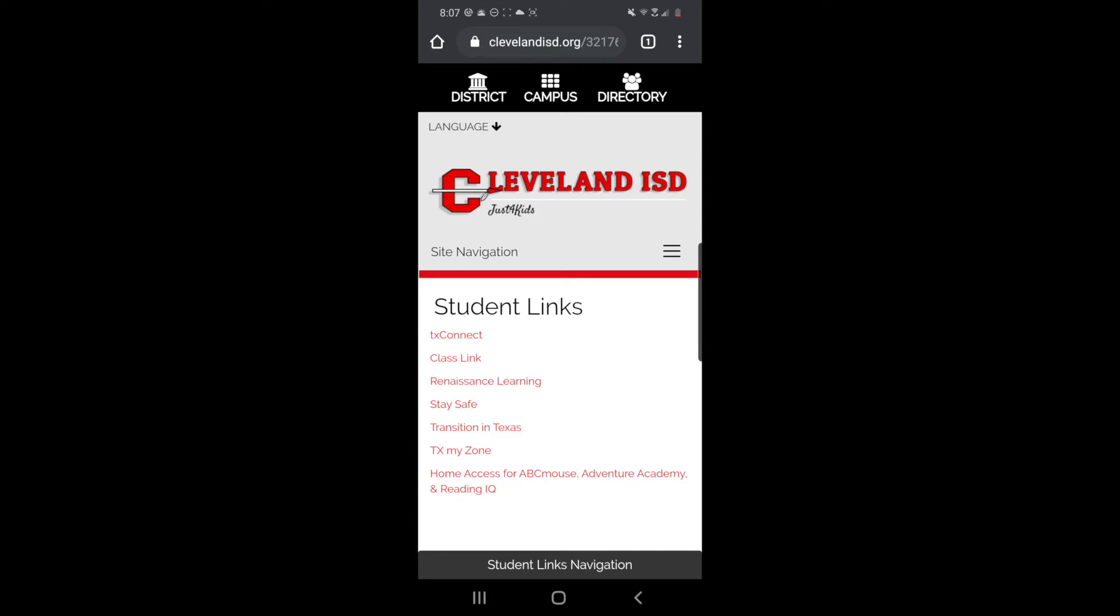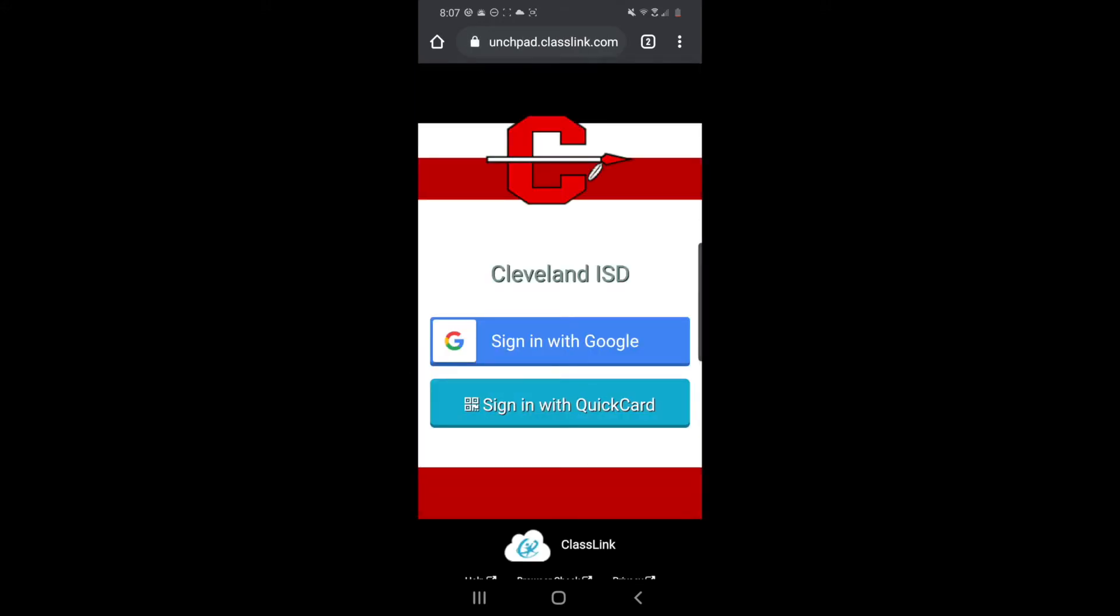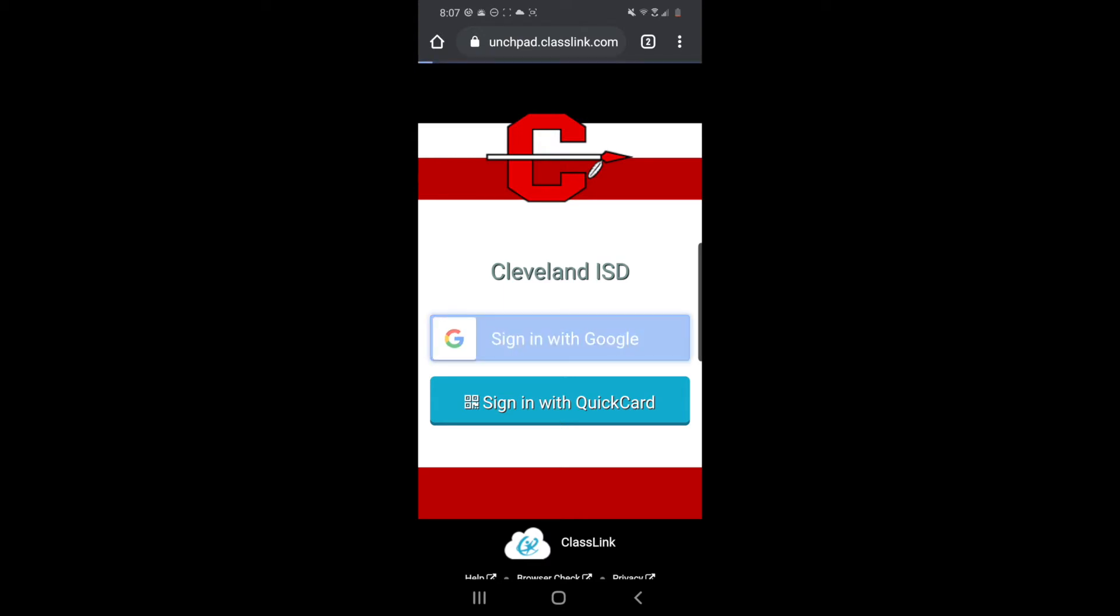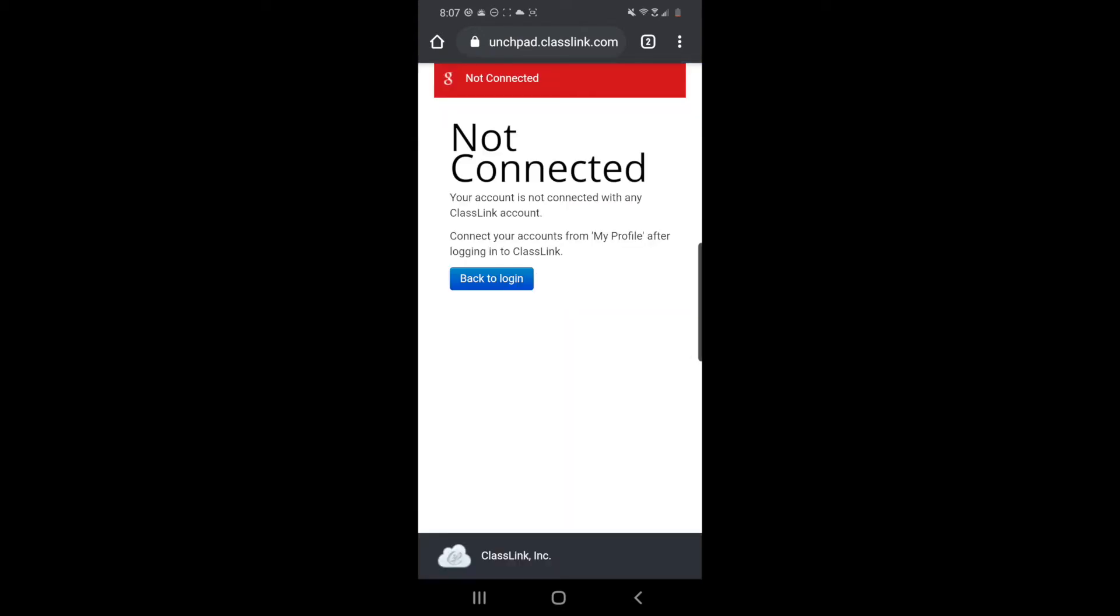And here is where it gets tricky, because ClassLink only works with your Cleveland ISD Google account, and if you do not have it set up in your phone, it's not gonna let you use ClassLink. So right now I do not have my Cleveland ISD account set up in my phone and you're gonna see I am gonna get an error message after I click sign in with Google. Okay, so it's not connected.